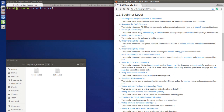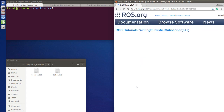Hey, what's up guys, welcome back to the tutorial. I'm Sean, and in today's tutorial I will give you a very easy example of how to write the publisher and subscriber in C++. Let's go to the section on writing a simple publisher and subscriber.